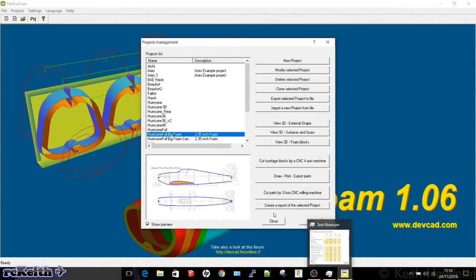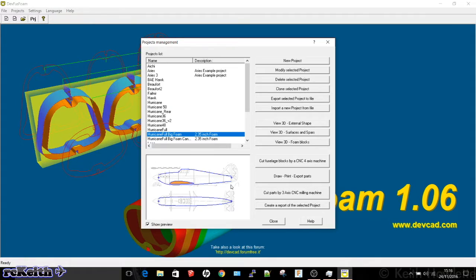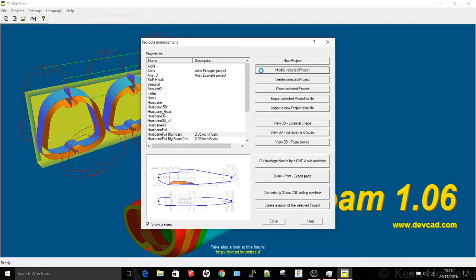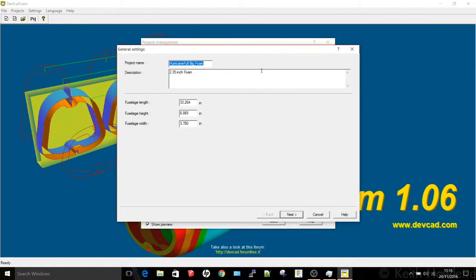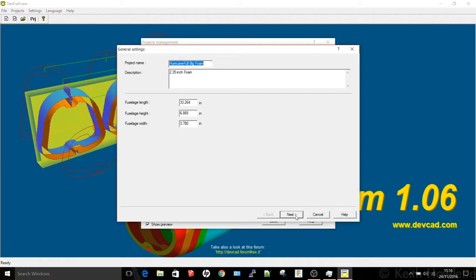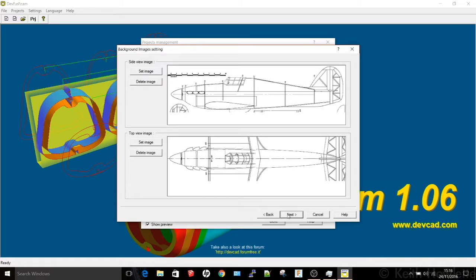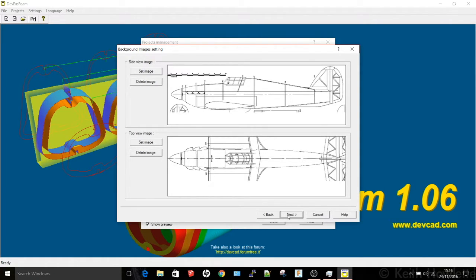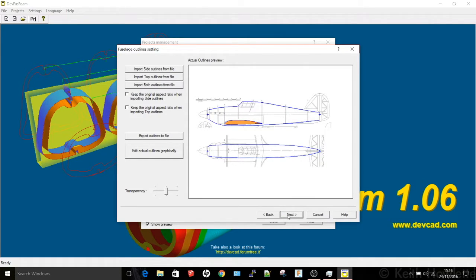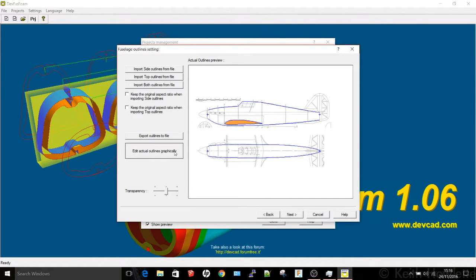So now we're in DevFuzz Foam and rather than show a complete new project, I'll show you my Hawker Hurricane. First thing you have to do is specify the actual length and the width and height so these you'll decide from your drawings of how big you want the aircraft to be. Then on this page here you're able to import the images for the top view and the side view and then once you've got that in you specify the length then DevFuzz Foam will create these outlines.